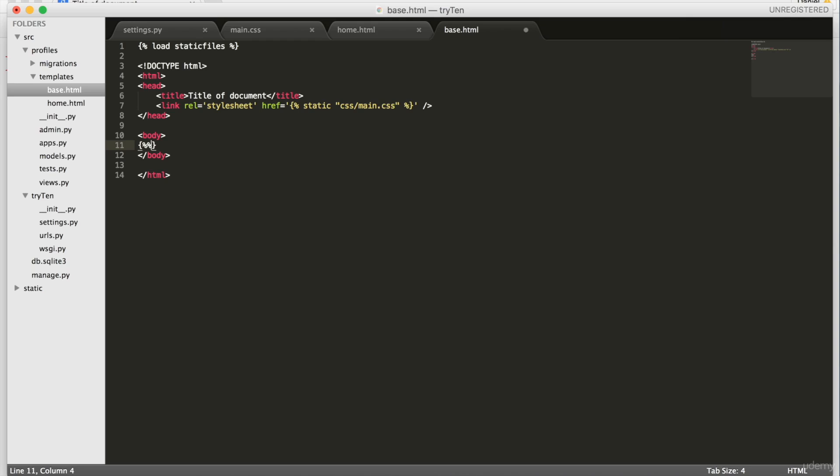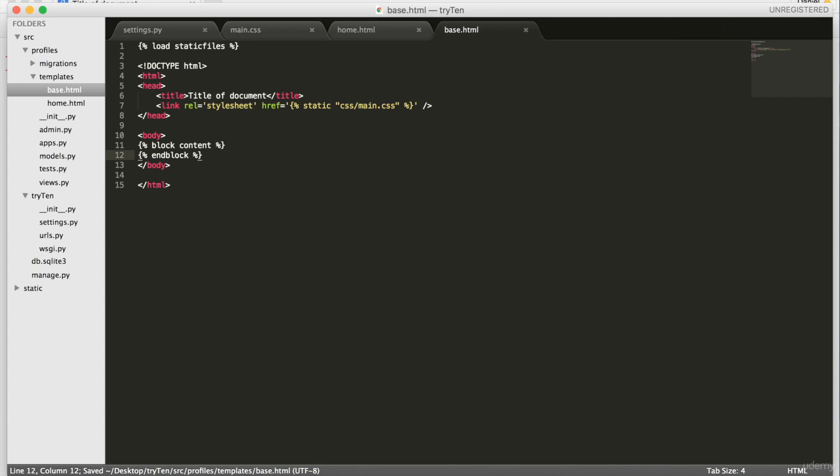Content is what the Django community recommends you call your main block, but you can call the block anything you want. Once we've completed that, we're going to save base.html.